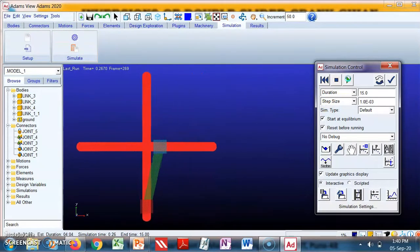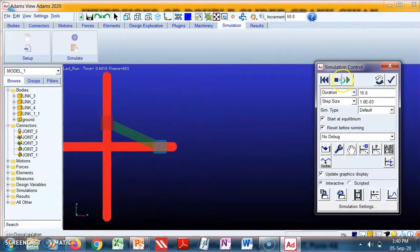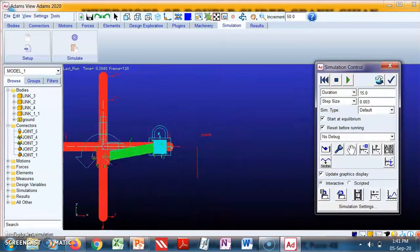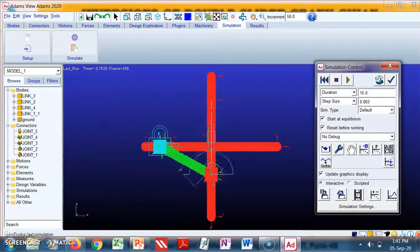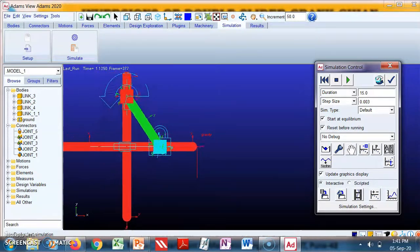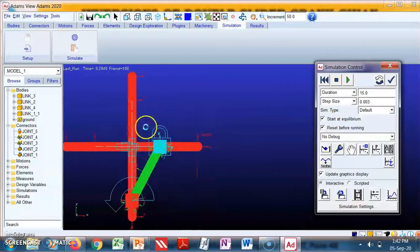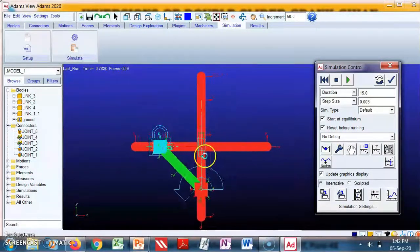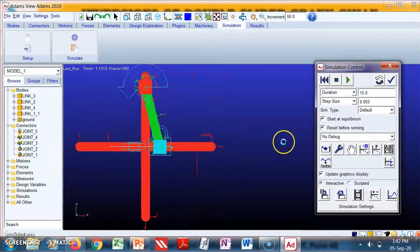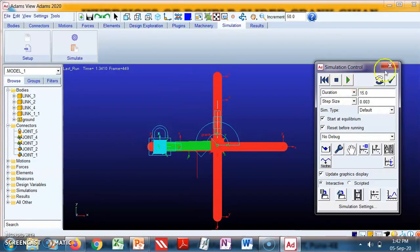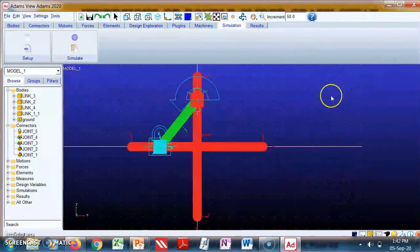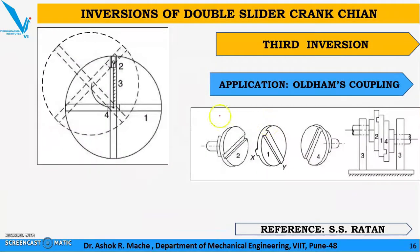This is the second inversion. Crank link number three is rotating, whereas link number one is sliding. Now we will see the third inversion. In the third inversion, we fix link number three and keep links four, two, and one free. This application can be found in Oldham's coupling, which is used to connect two parallel shafts when the distance between their axes is small.